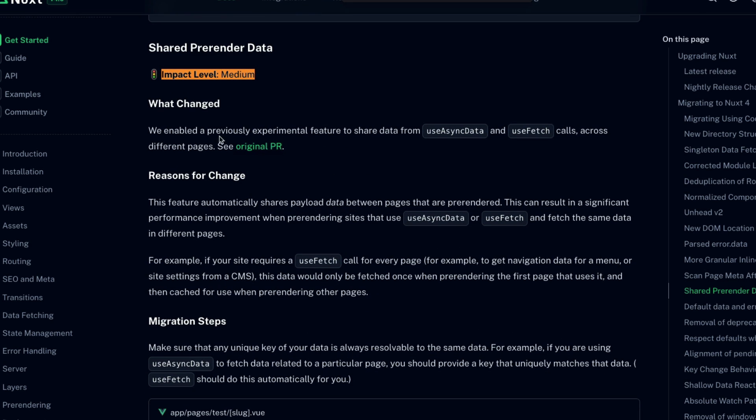This change enables a previously experimental feature to share data from useAsyncData and useFetch calls across different pages. If you want more information on this change, you can see the original PR, but suffice it to say, it's just going to make building your statically generated pages a lot faster. If you have a statically generated site, then definitely explore this further.